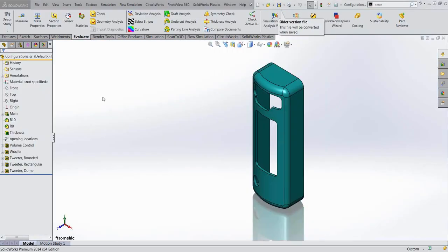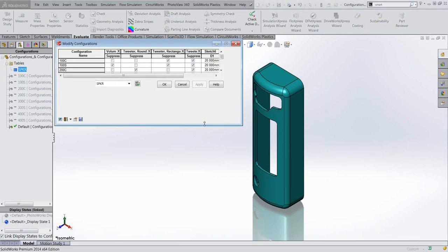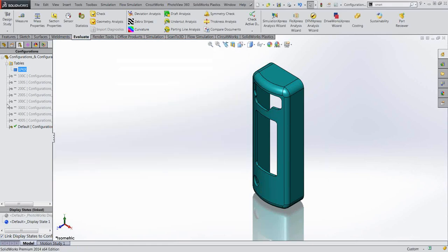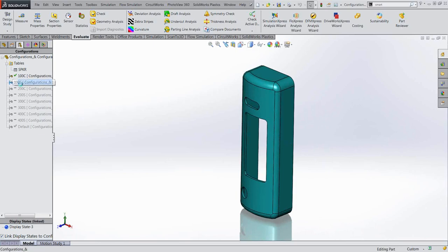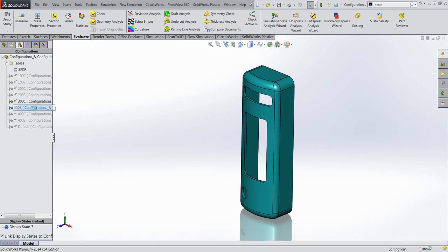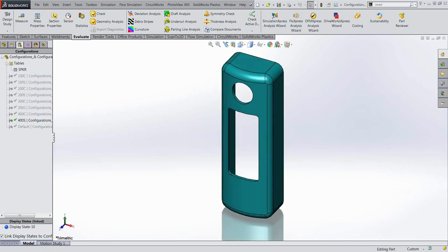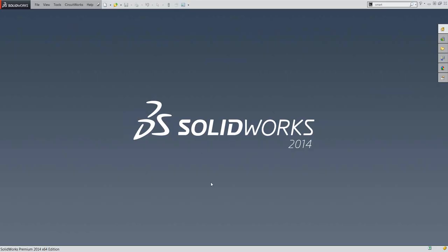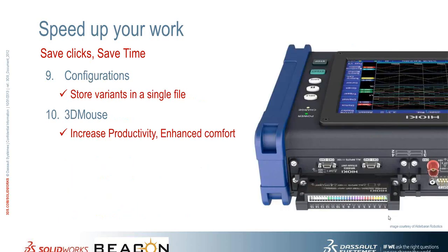Let me show the finished component with all configurations. We've captured not just features but also dimensions and sketches. Switching between configurations — 100C has the volume button; in 100S it's not there; in 200C the cuts are different. All this information is stored inside one component. In your drawings, you can make them configuration-specific as well. So instead of having 10 or 15 different files, you can save all the information in one single file. That was configurations — store variants in a single file.